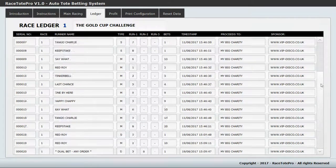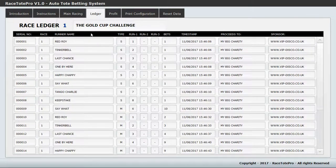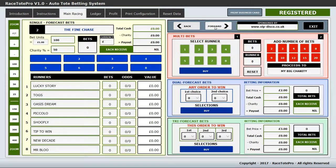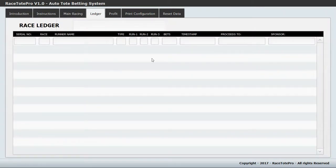If you want to get to race number two, go to race number two and then click the ledger tab — it automatically switches to the ledger for race two. This will all be populated as you go through the evening.